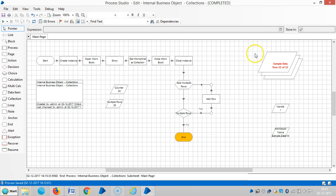So you can see the records are added. Thank you for watching. Please stay with us for more videos on collection internal business objects. Thank you.